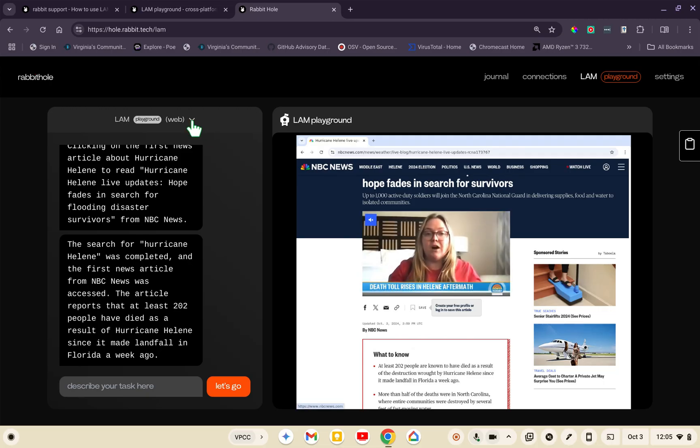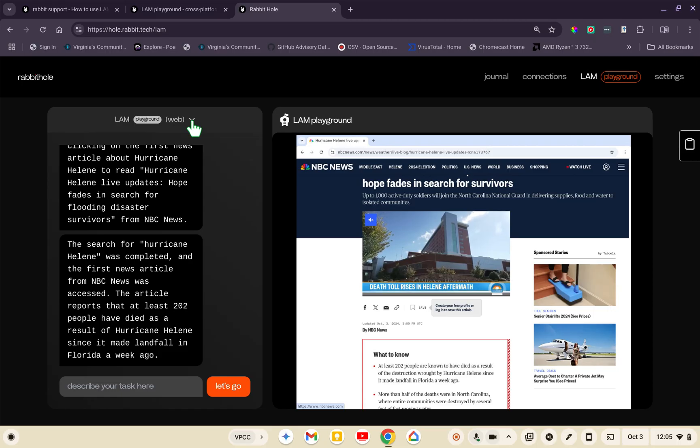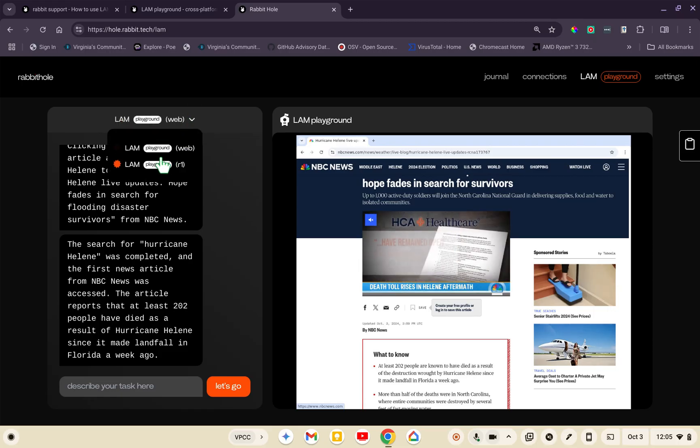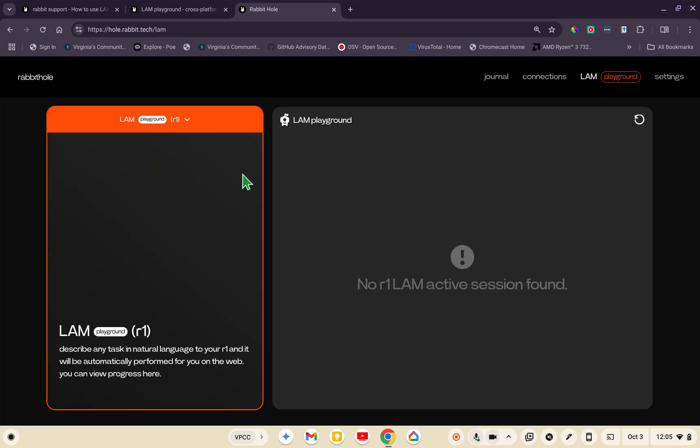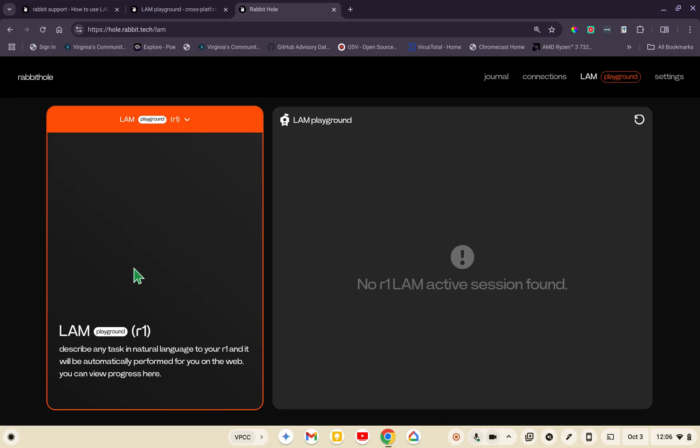Now let's try a Rabbit R1 session. I'm going to go over here to the left, pull down, and choose LAM Playground R1. Notice it said no R1 LAM active session found. Over here to the left, it says describe any task in natural language to your R1, and it will be automatically performed for you on the web. You can view the progress here in this left window. This is going to stay here until you start your conversation with your Rabbit R1. Start your conversation first, then hit refresh, and it will probably be successful. I do have my Rabbit R1 right here beside me, so I'm going to ask it to do something simple, hopefully.